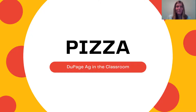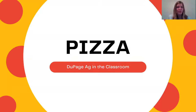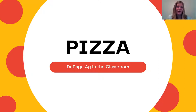Now you may be wondering, why are we talking about pizza? I thought we were going to be learning about agriculture and farming. Well, have you ever stopped to think about where all the ingredients in our pizza come from? All of the ingredients on our pizza actually start on a farm — they either come from plants or animals. So we're going to go through some of the different pizza toppings and see where they actually come from and how they get onto our pizza.